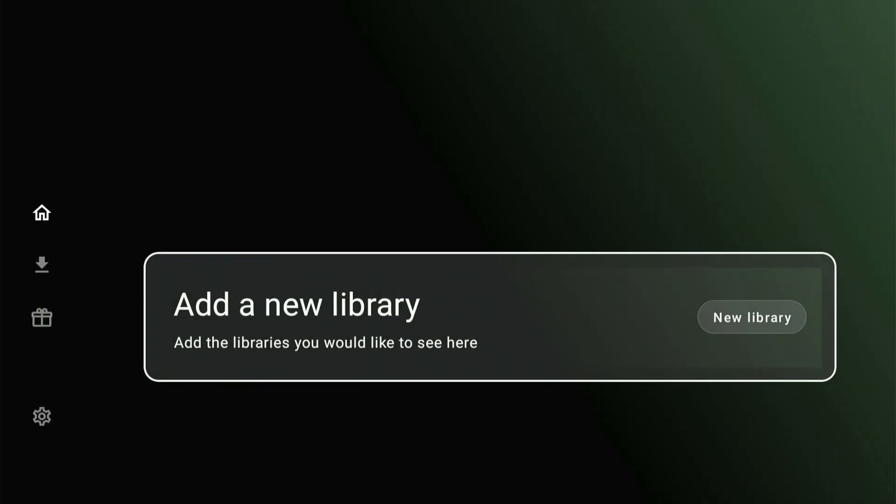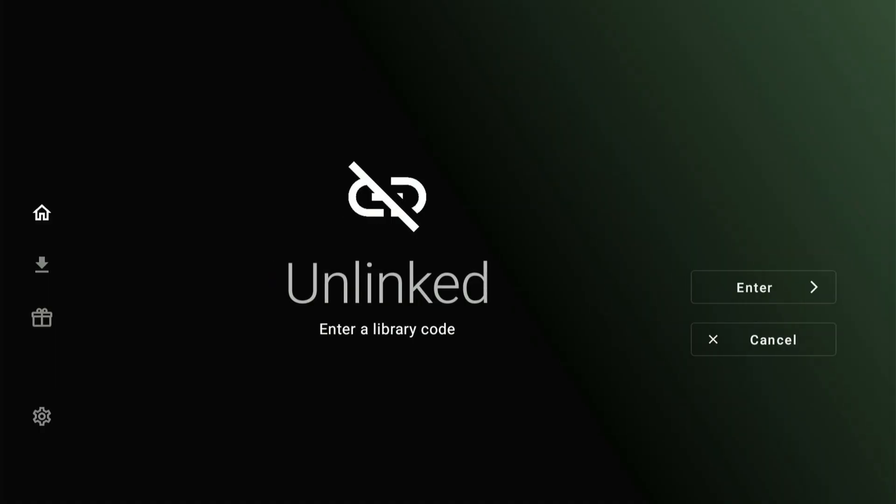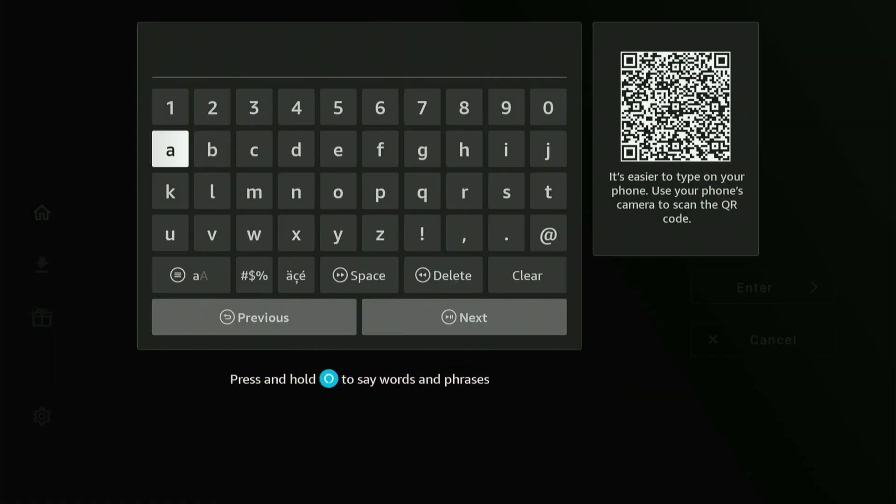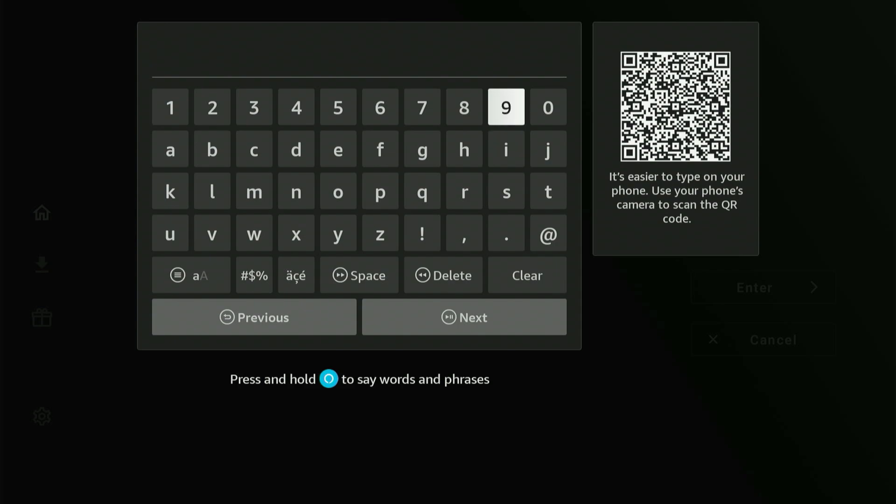The first thing it needs is a new library. Select the Central button on your remote two times. Another keypad will appear, requesting the specific library code. Friends, I developed my very own exclusive app store, providing access only to my devoted viewers and followers.